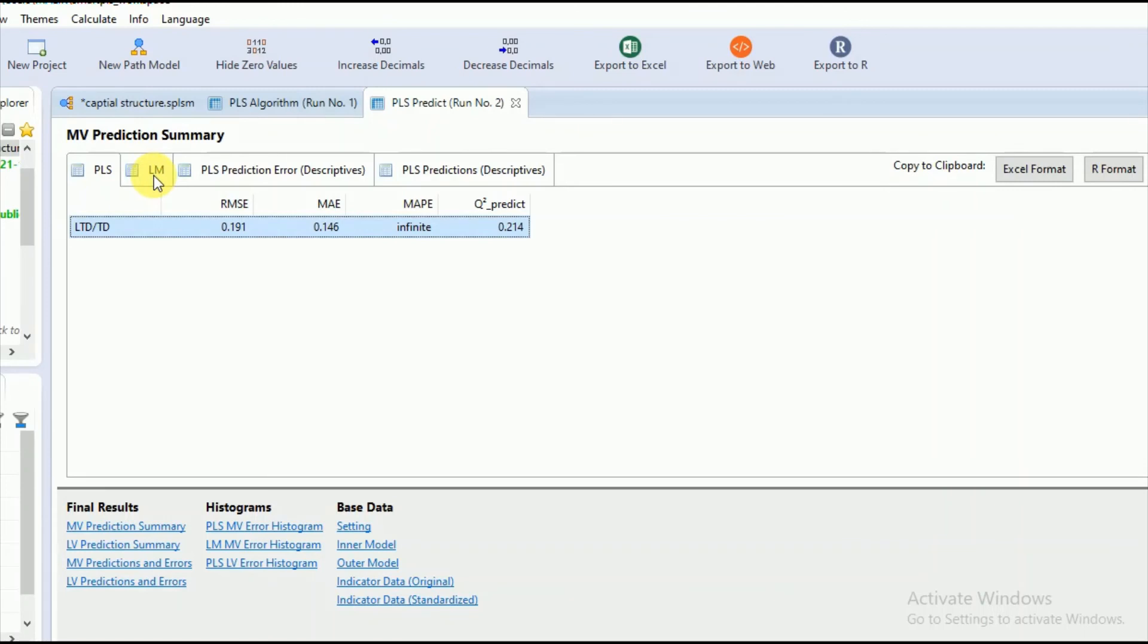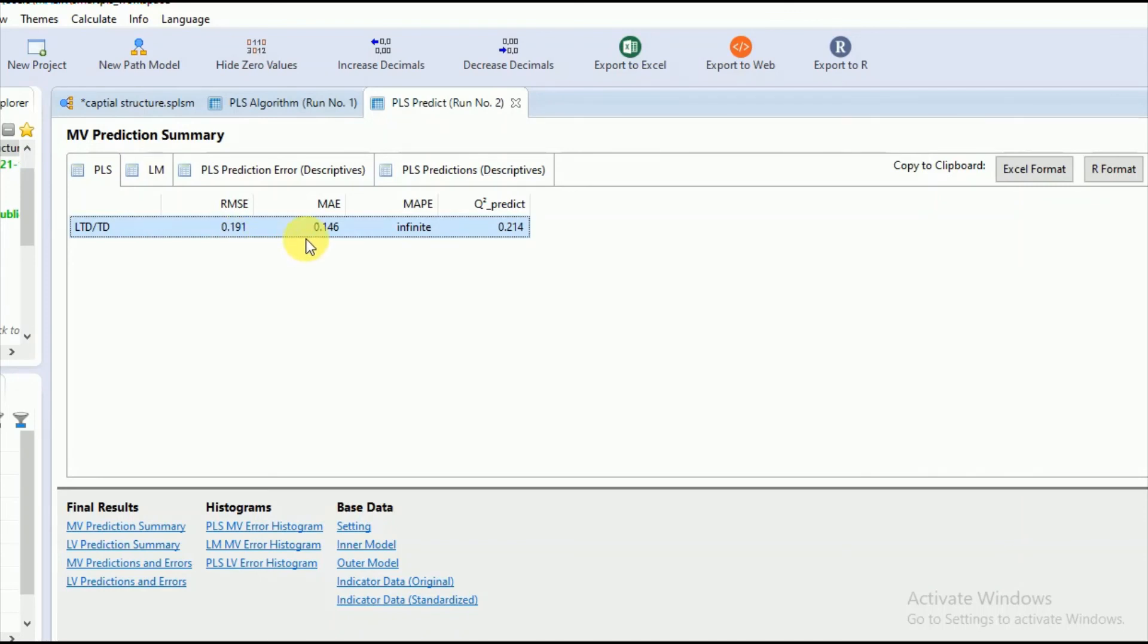While in case if most of the indicators of the endogenous variable exhibit greater values as compared to the training sample, you can interpret that your model has less predictive performance and more predictive error.